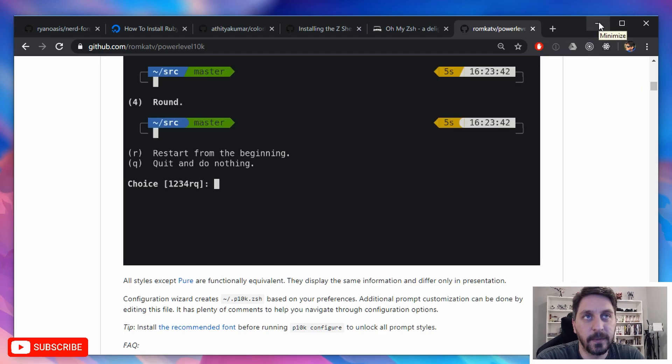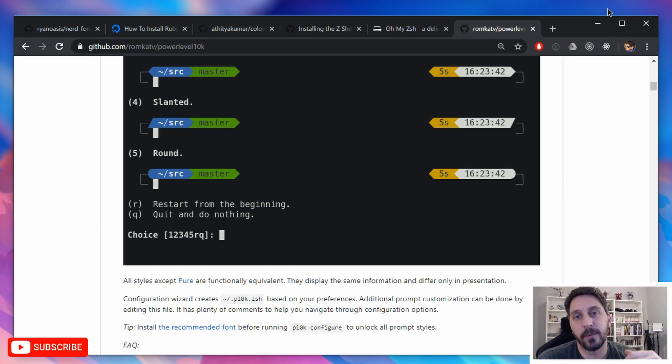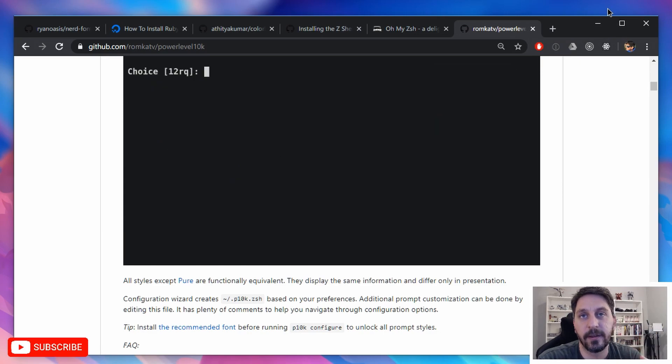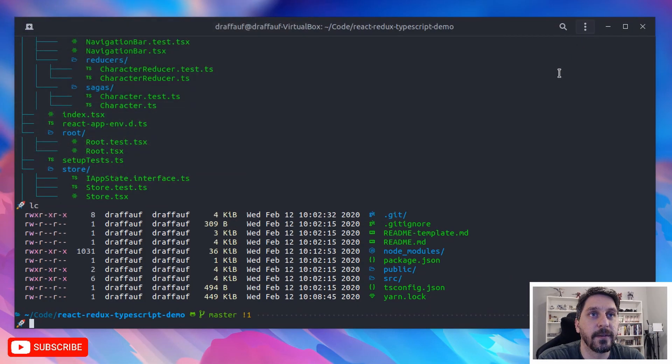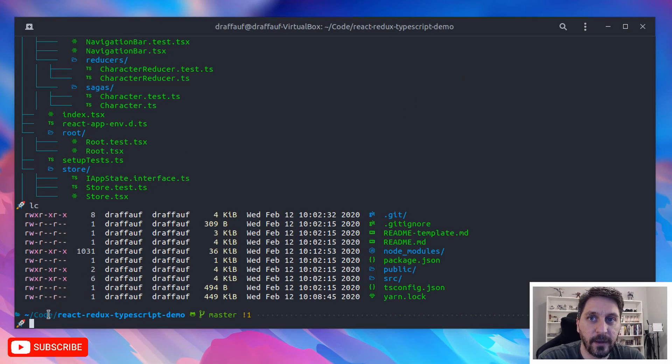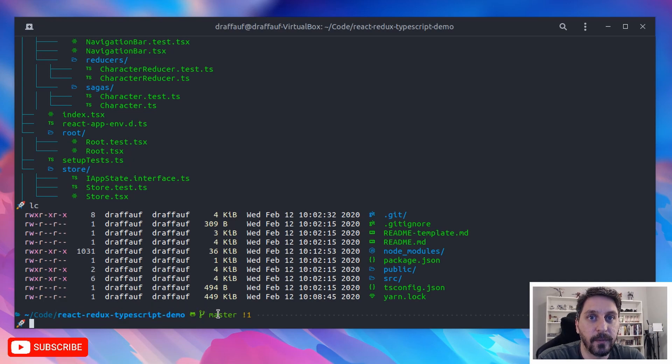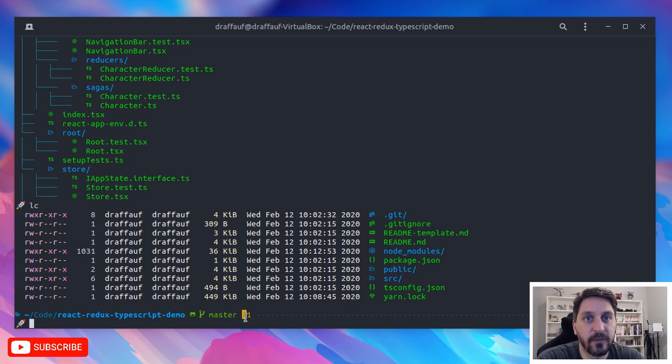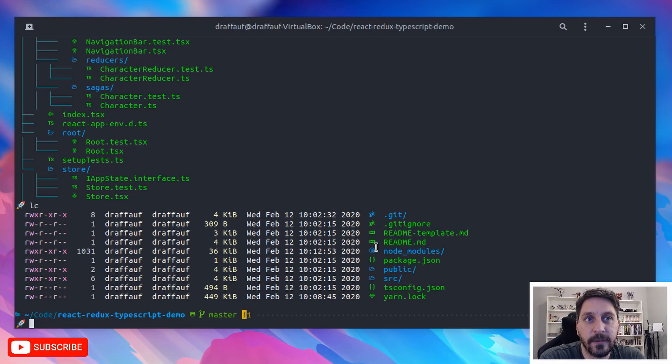But yeah, I just find it to be to make my development experience much more pleasant and also include a lot of information. That's very relevant to me that you don't get by default. Like, yeah, I just find it really helpful to know exactly what directory I'm in, if I'm in version control or not, what branch I'm on, what kind of changes have happened in that branch, just having the icons next to the files.